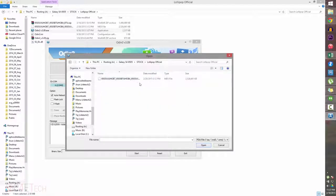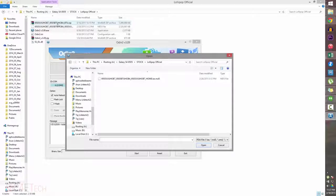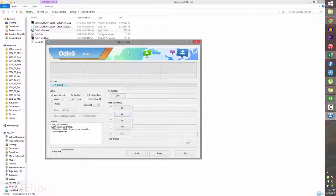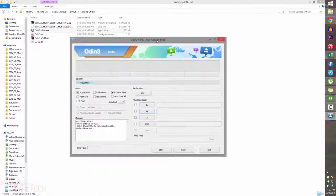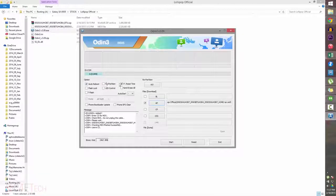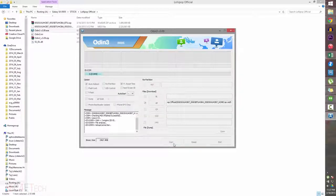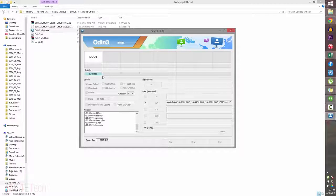I have it in a folder called 'Lollipop Official'. Once you extract the file downloaded from Link 3, you'll get a file ending in .tar.md5 — just select that file. Odin may appear unresponsive for a bit, but don't worry, it will become responsive quickly. Make sure that Auto Reboot and F. Reset Time are the only two options checked, everything else remains unchecked. Then click Start — this process will take about five to ten minutes.